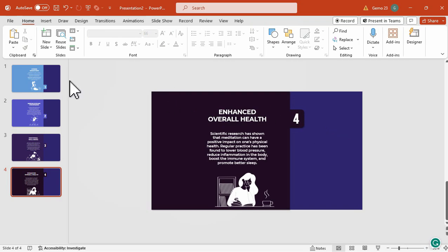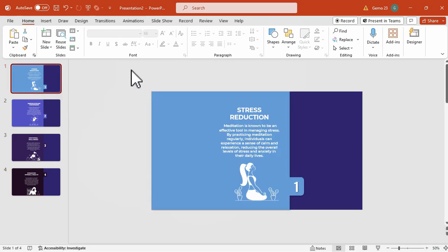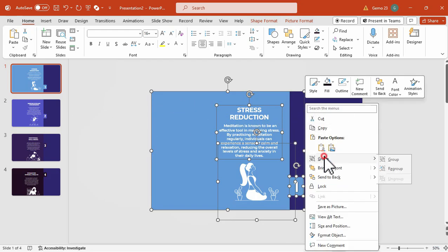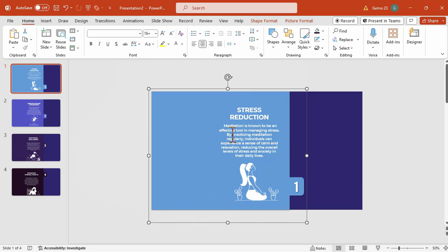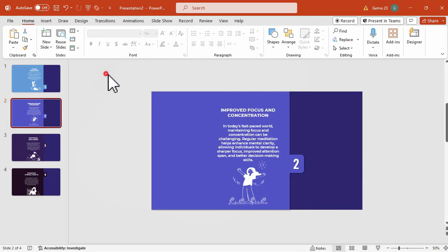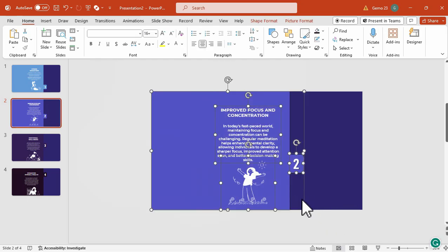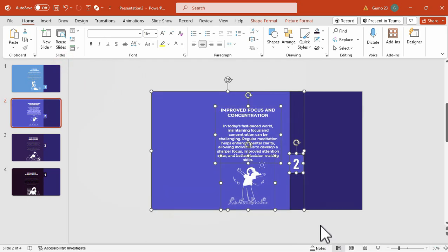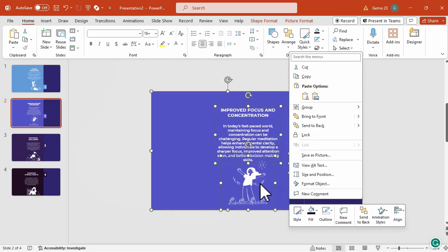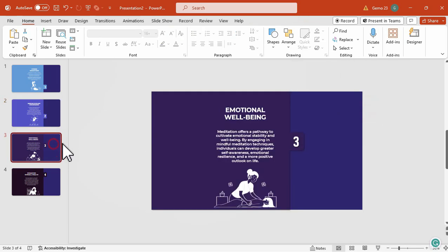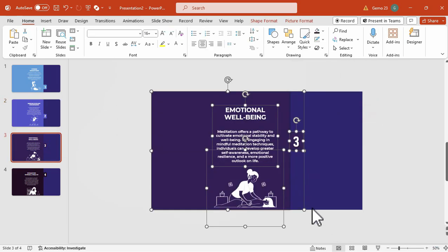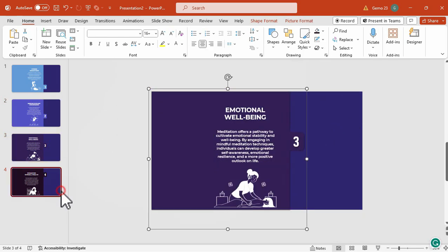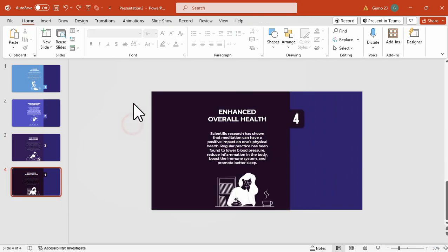Now, we're going to group all of the elements for each slide. Just select all slides, right click, and then choose the group. You can also use the Ctrl G shortcut on your keyboard to group these elements.